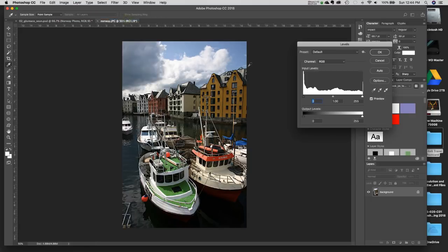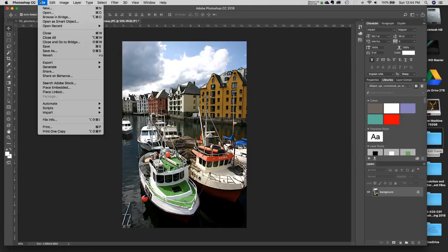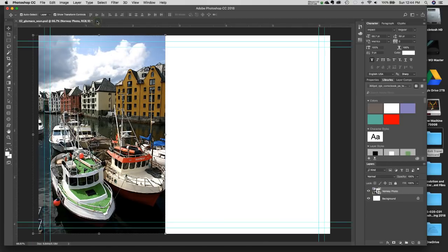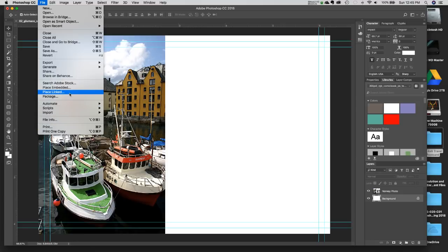I've already prepared the image so only slight adjustments were needed. I'm happy with the Norway photo and ready to bring in the next one. To keep layer order correct for cropping, I'll select the Background layer before importing. I'll do File > Place Linked this time — we're going to place the London image. Place Linked means it's a Linked Smart Object; look for the little link icon in the thumbnail instead of the embedded Smart Object icon.